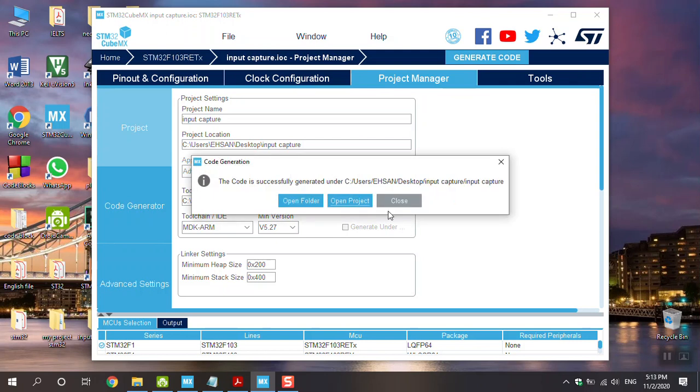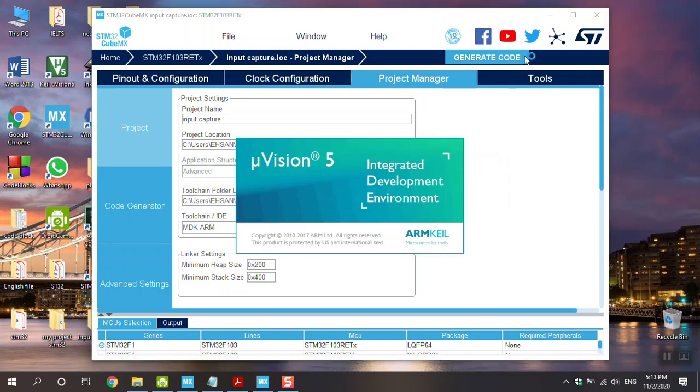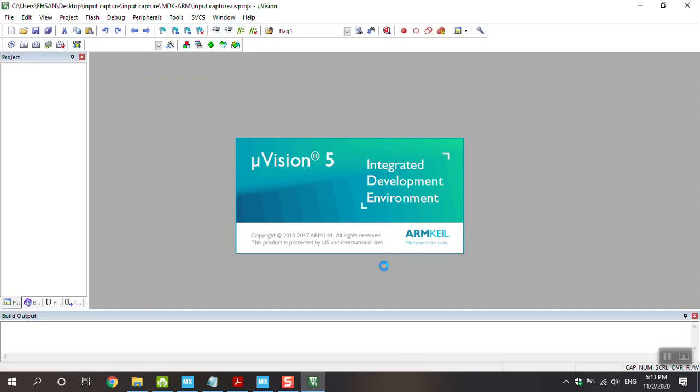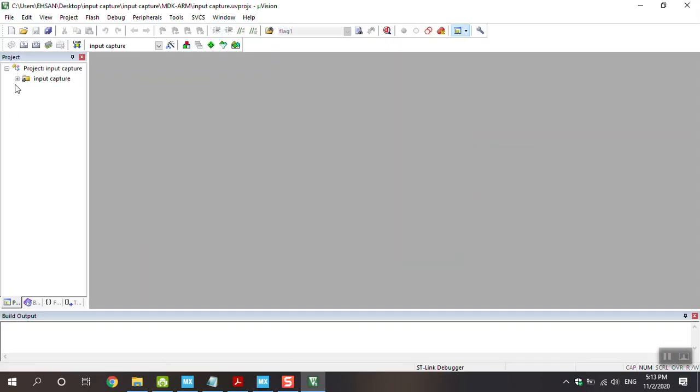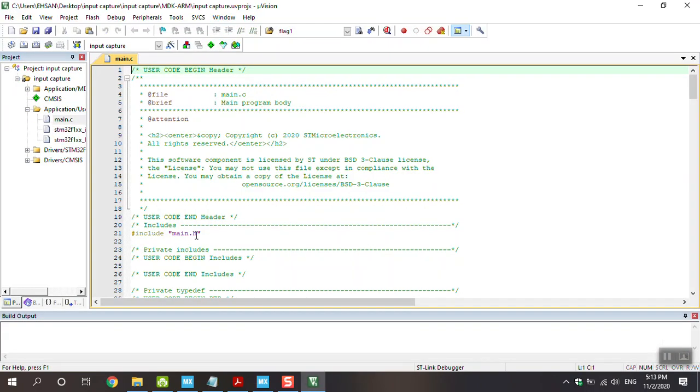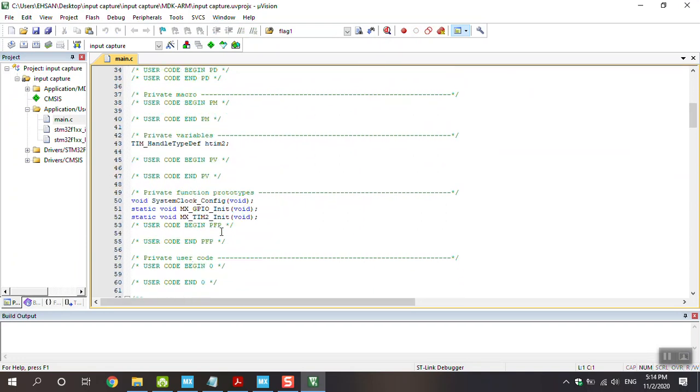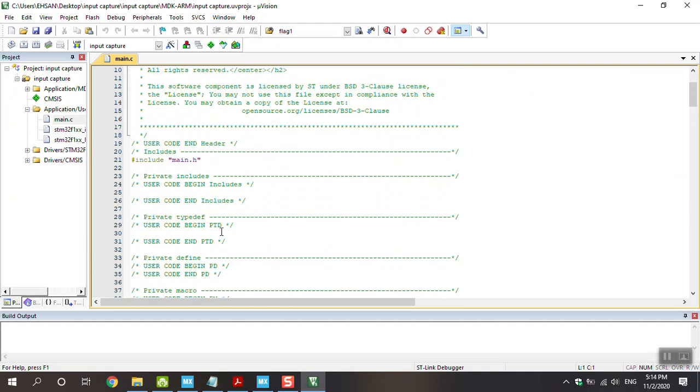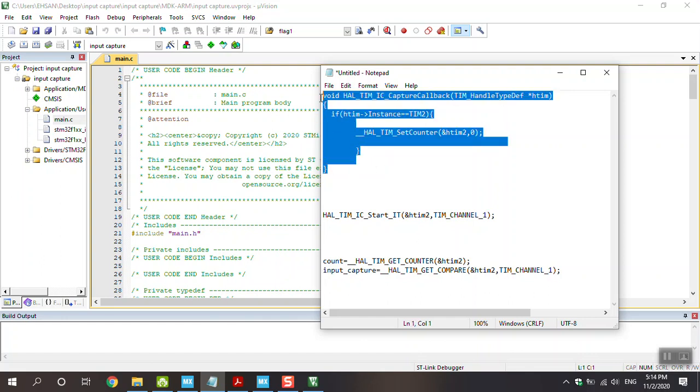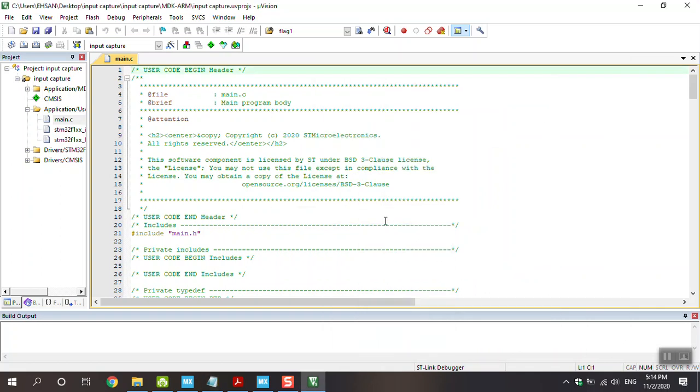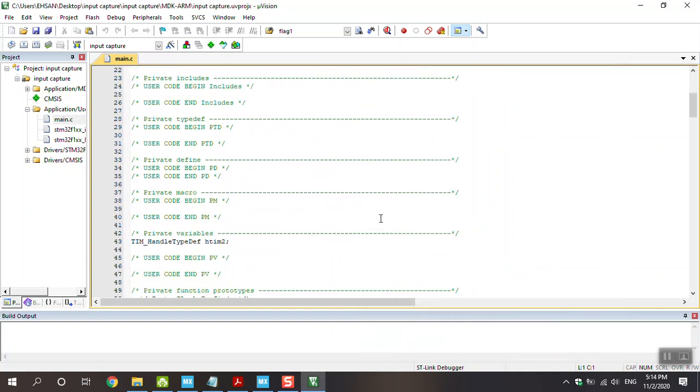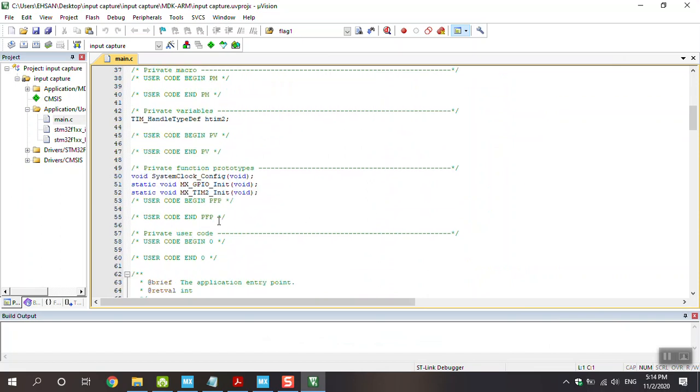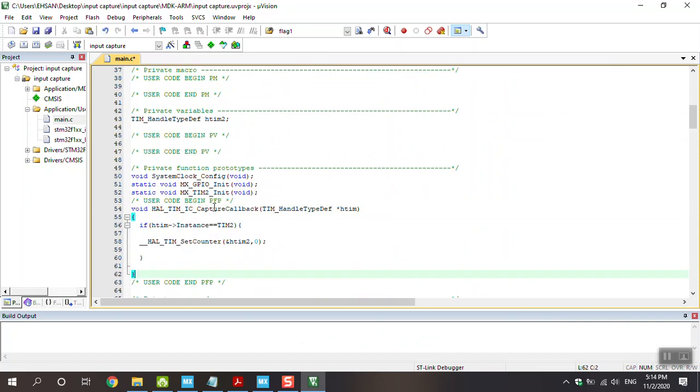Okay, open the project. Go to application user main.c and add this code in your project, and I explain what happened in the code. Okay, at first we have interrupt routine in here, and you can copy and add to this part, upper-than initialize. This is the interrupt routine and I explain that.